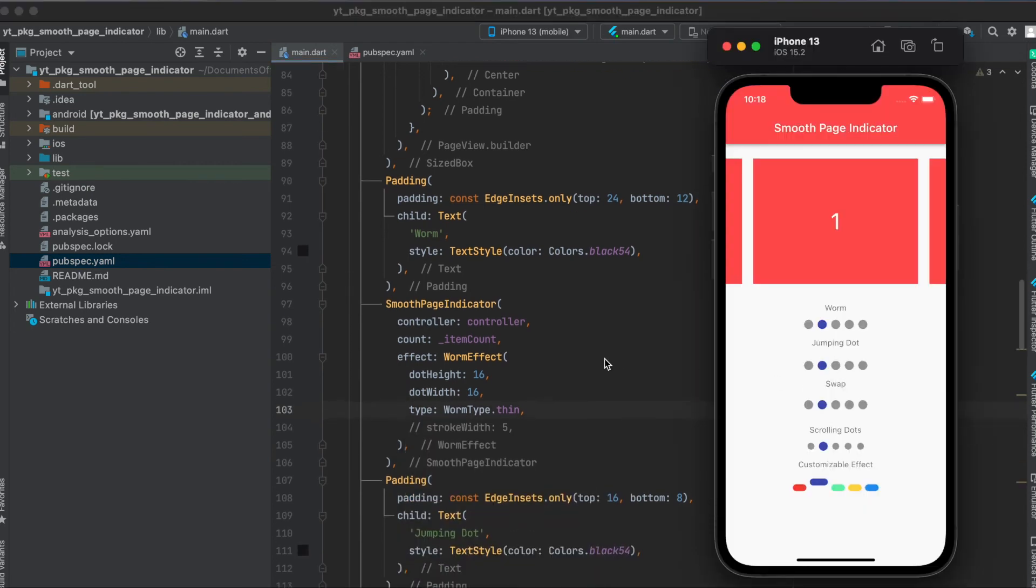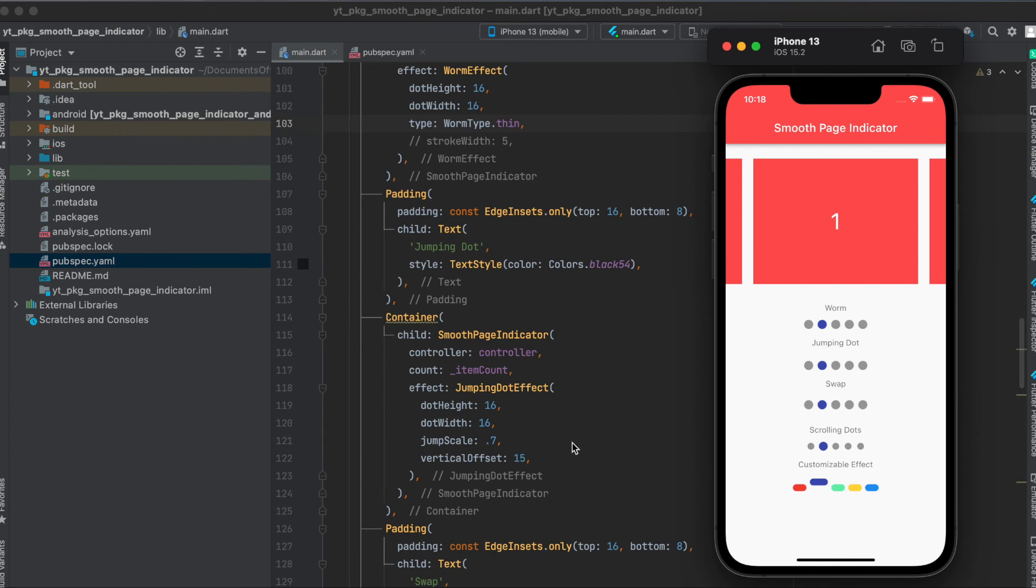Here for the jumping dots, it's basically the same. Just instead, we have a different effect here called jumping dot effect. And here you can also define some custom properties.